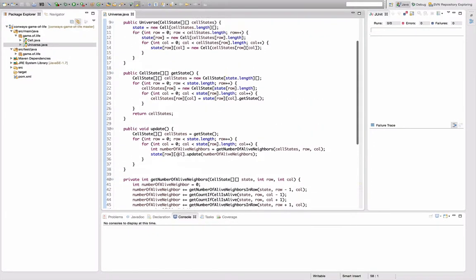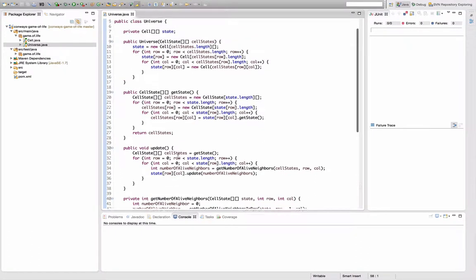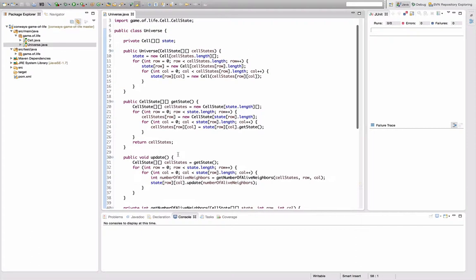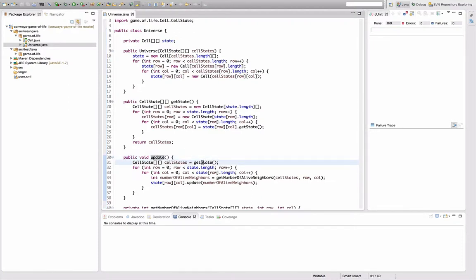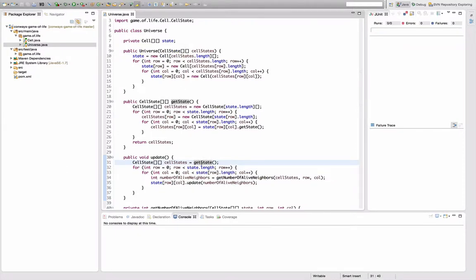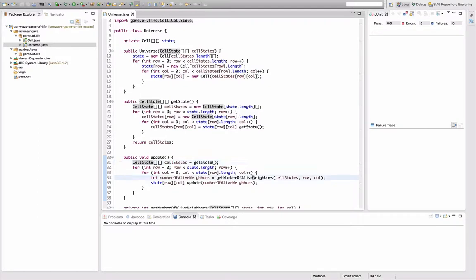First thing that jumped to my eyes when I thought about how this thing is working is that the update method is converting the internal state of the universe, which is this array of array of cells, to an array of array of cell states to work on that, to do this alive neighbor counting logic on this cell states instead of the cells. And I don't really know why I did that.